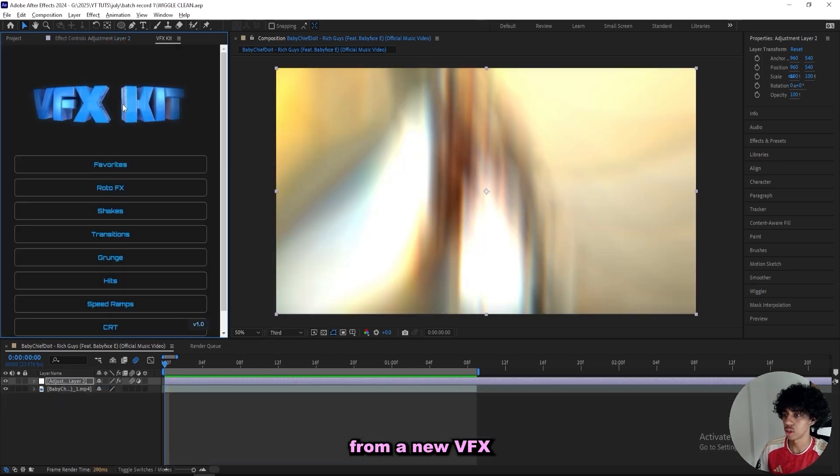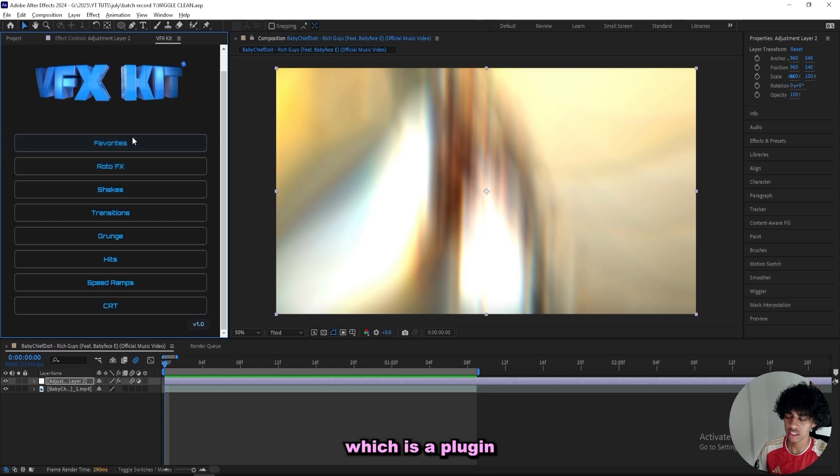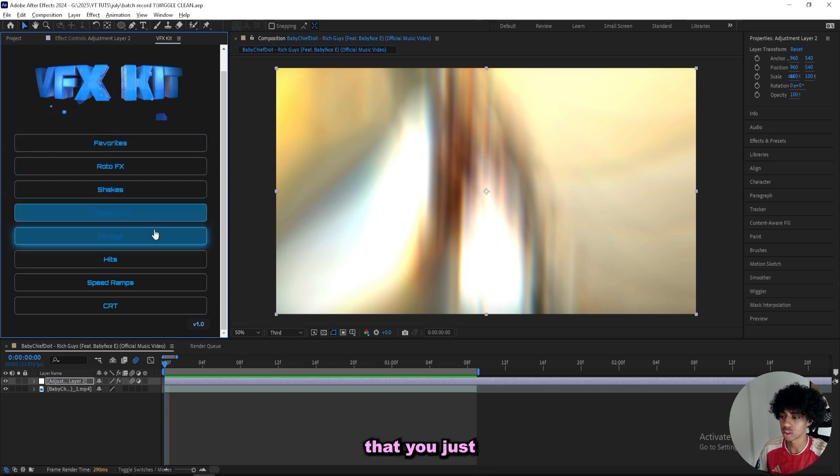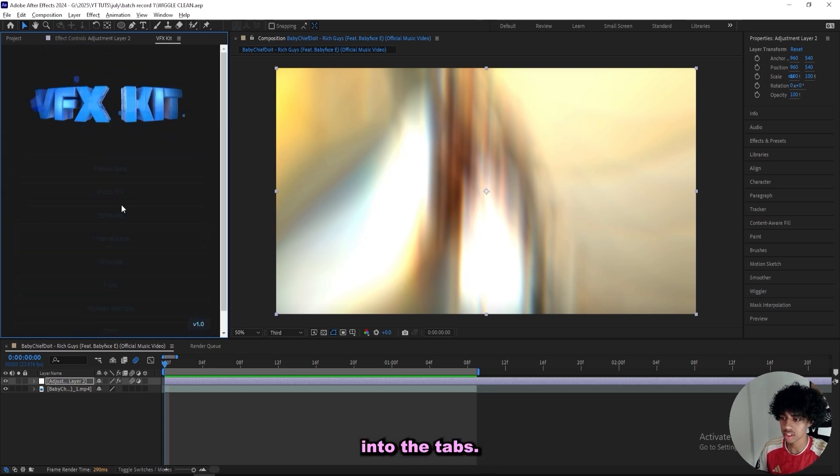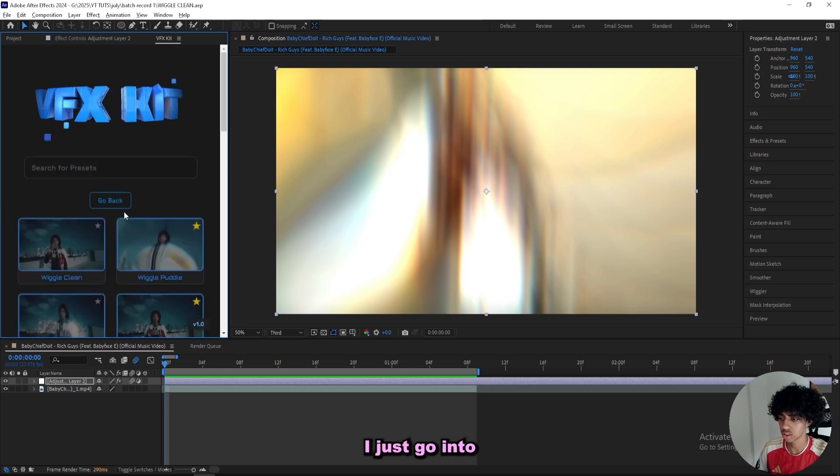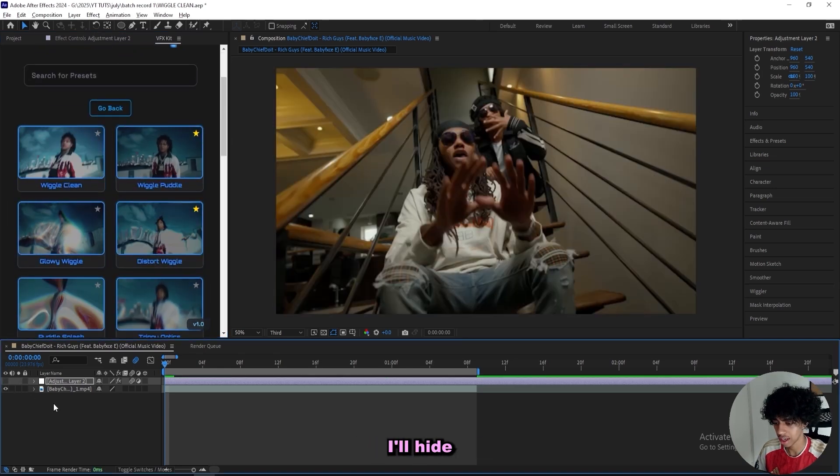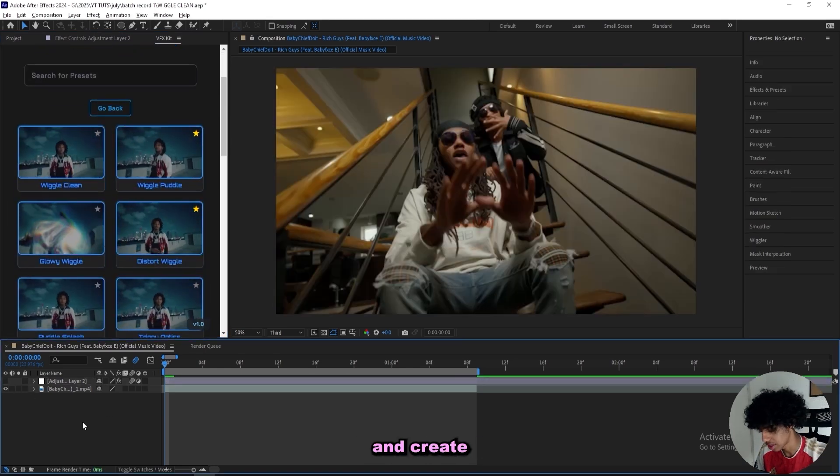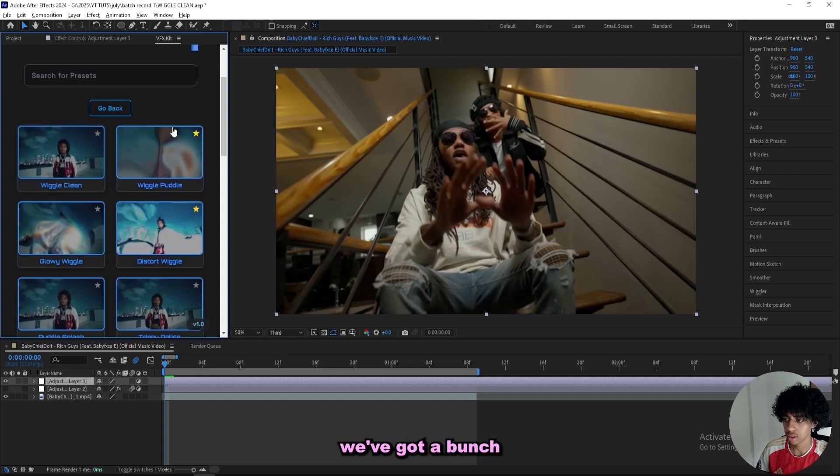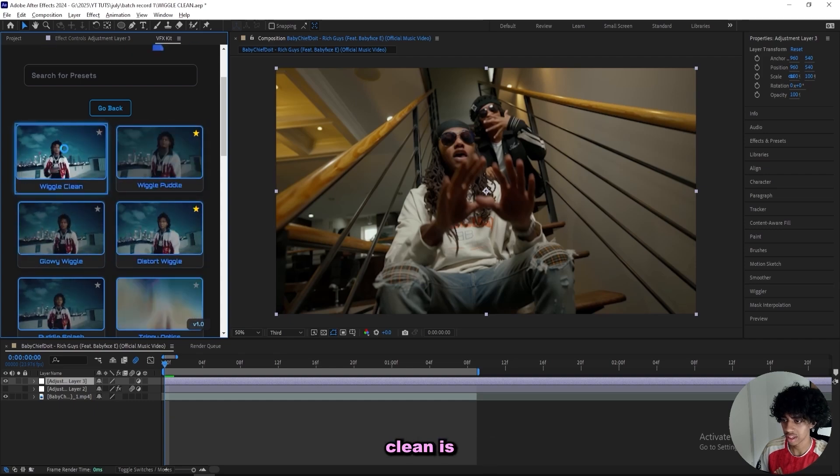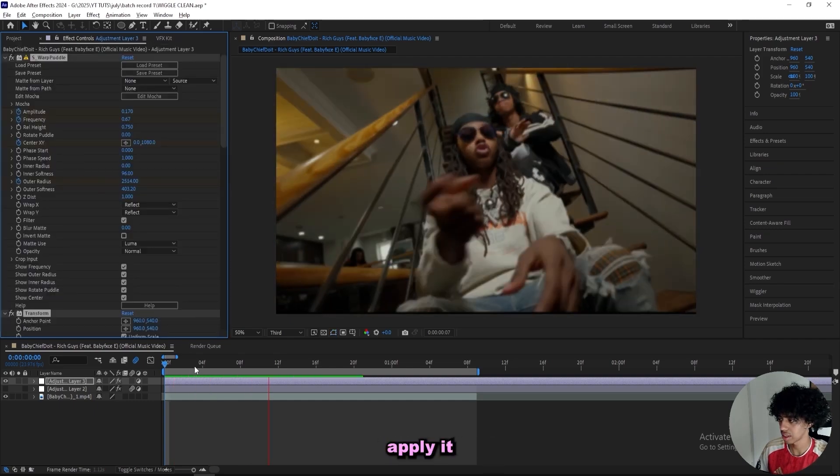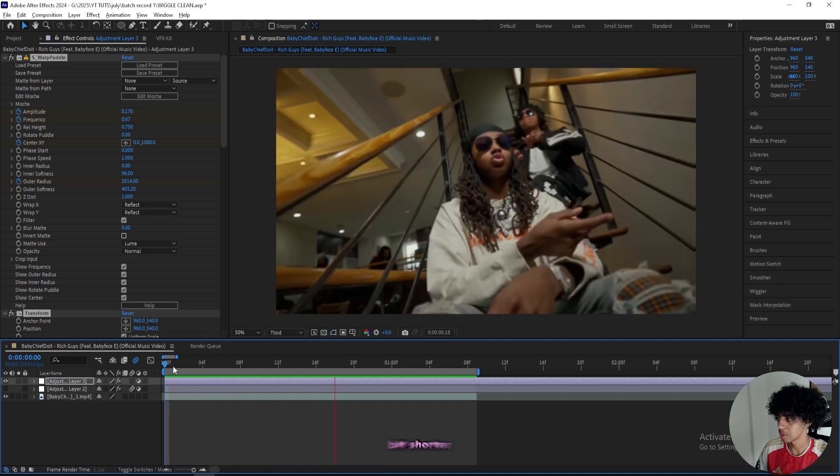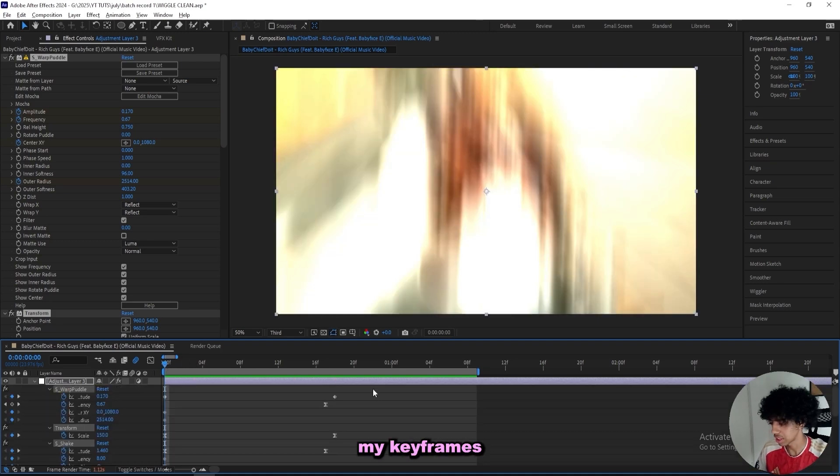This effect is actually from a new VFX skip plugin, which is a plugin with over 150 effects that you just simply apply by going into the tabs. If I want shakes, I just go into the shakes tab, hide my adjustment layer and create a new one. And right here we've got a bunch of wiggles, and this wiggle clean is right here. I just apply it and play it through. It's a little bit shorter right here, so I just gotta drag on my keyframes if you want to change it.